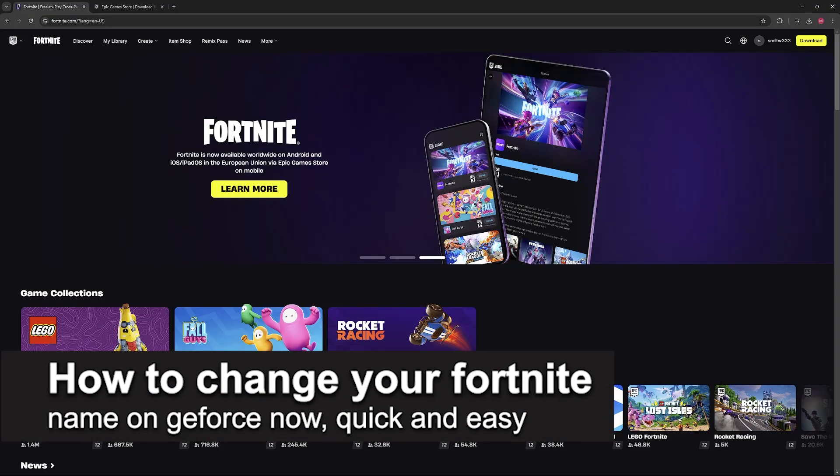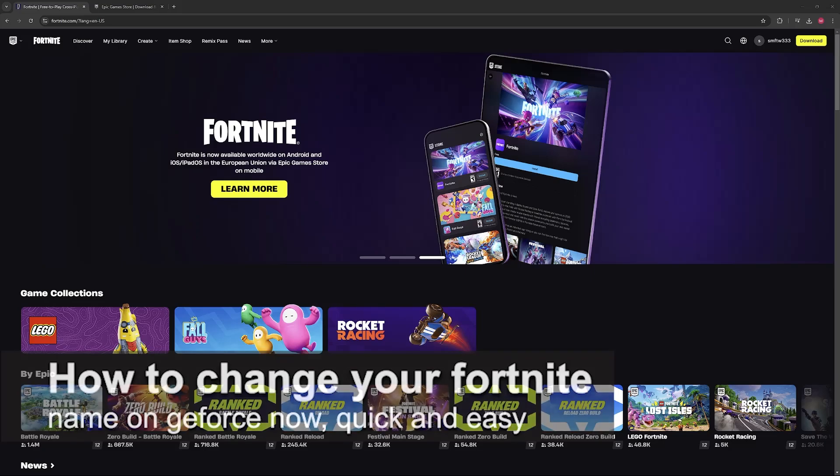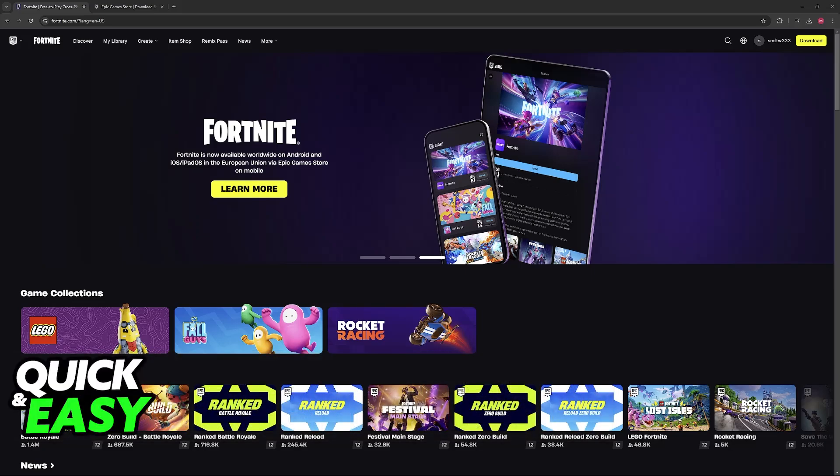In this video I'm going to teach you how to change Fortnite name on GeForce Now. It's a very easy process, so make sure to follow along. I'm going to give you easy to follow instructions on how to properly change the name that is displayed when you play Fortnite through GeForce Now.